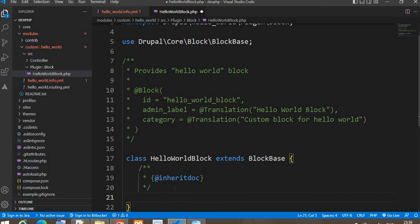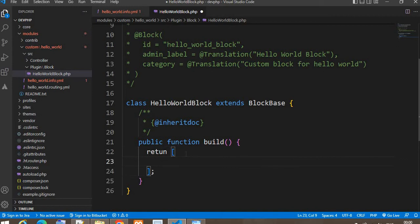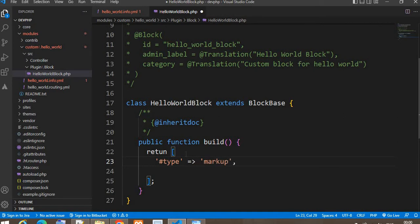Now we will create one function — the required function. It is 'public function build()'. This function is the required function to create any block. Inside this function we will return one markup with the message Hello World. So we return an array with '#type' => 'markup' and '#markup' => the Hello World message.